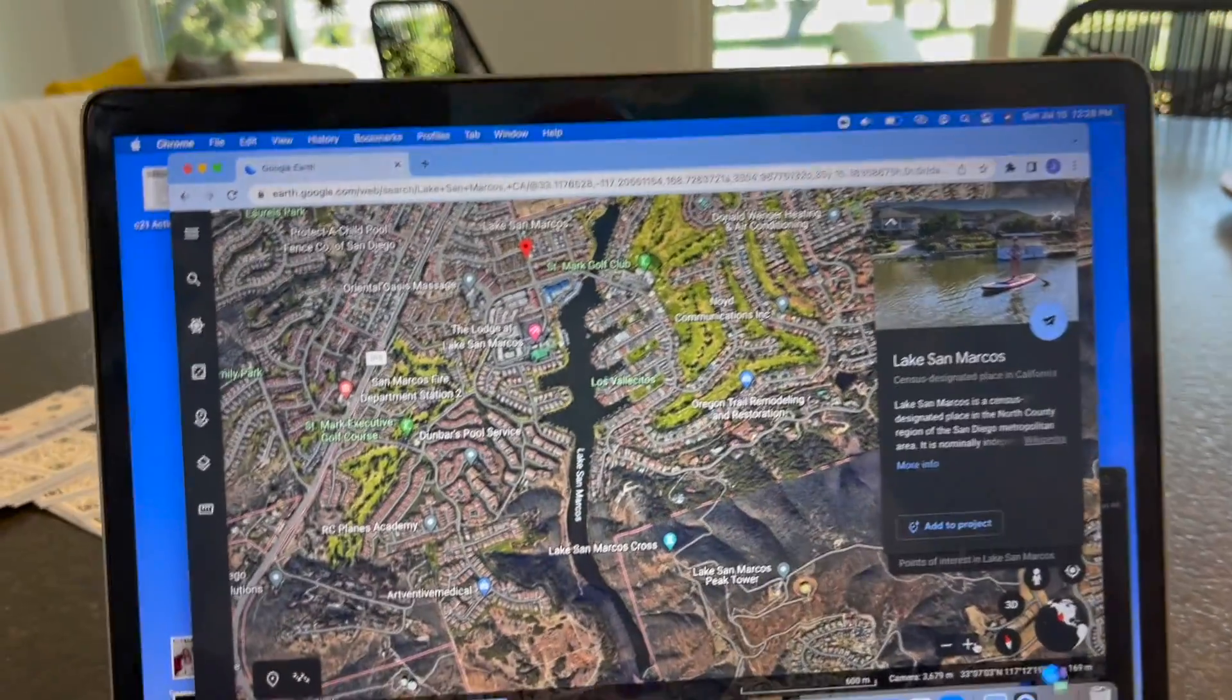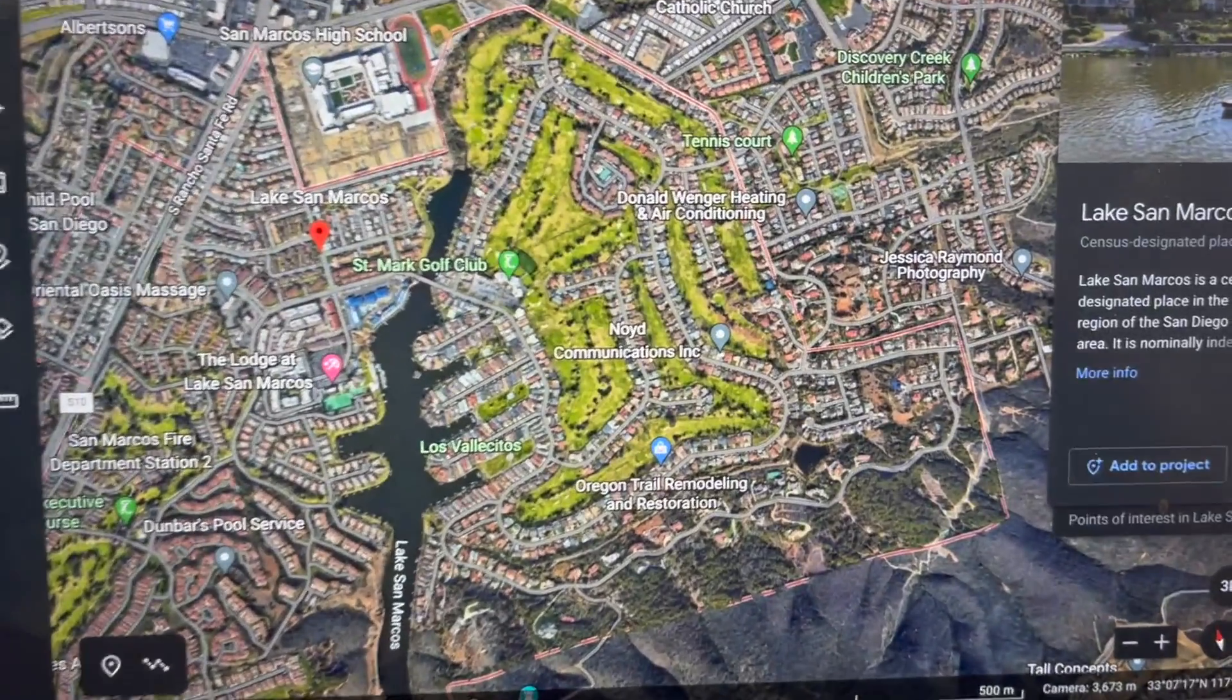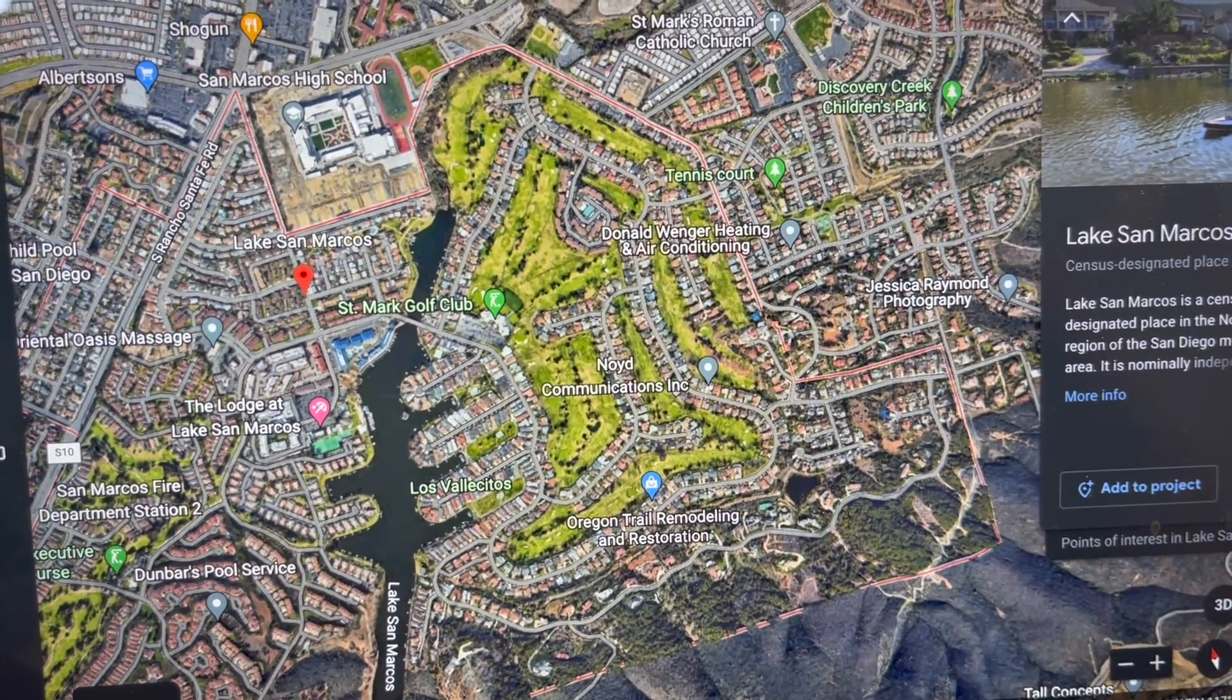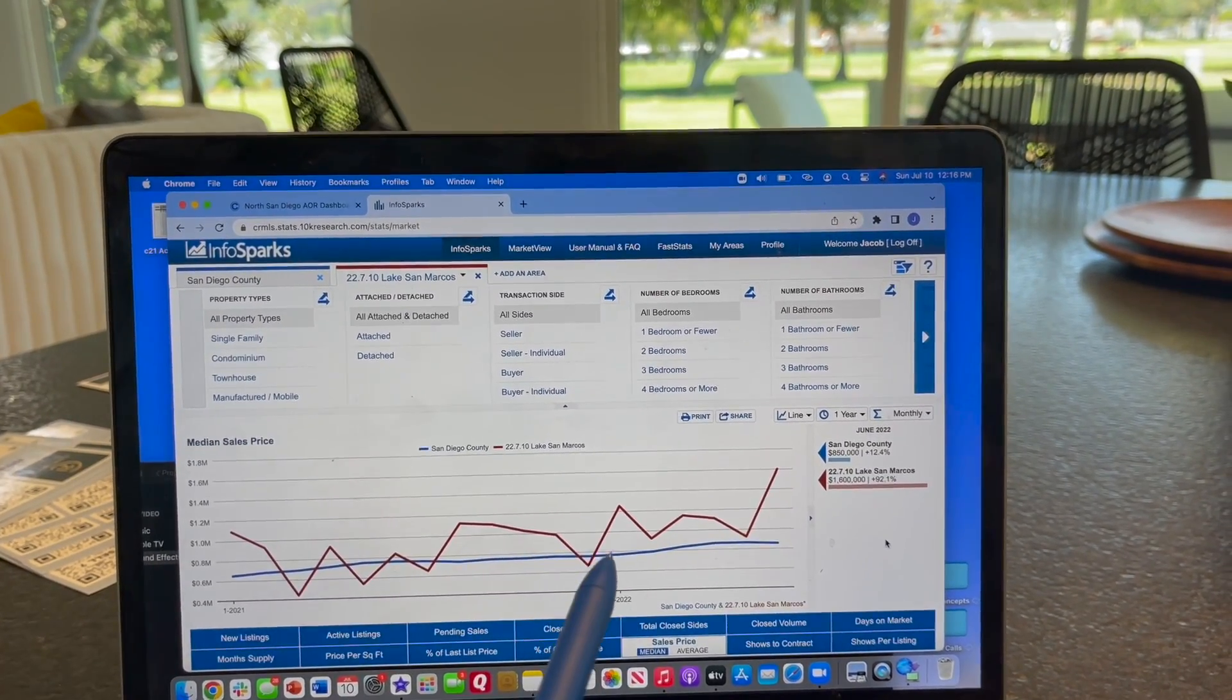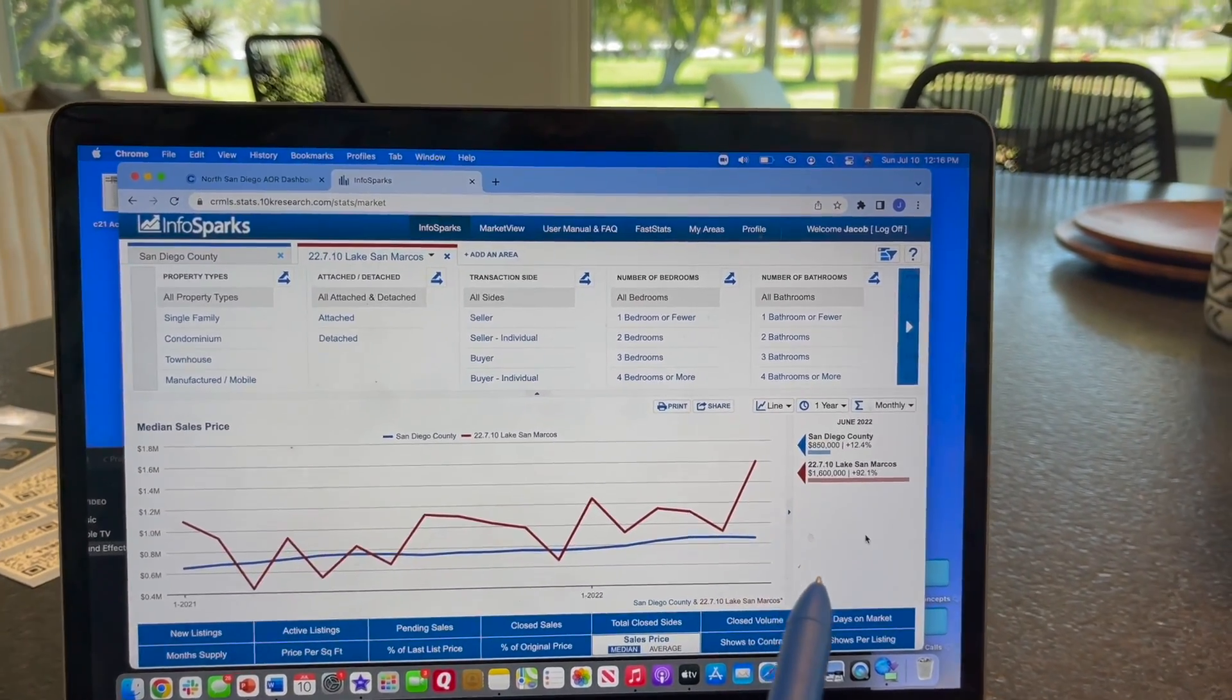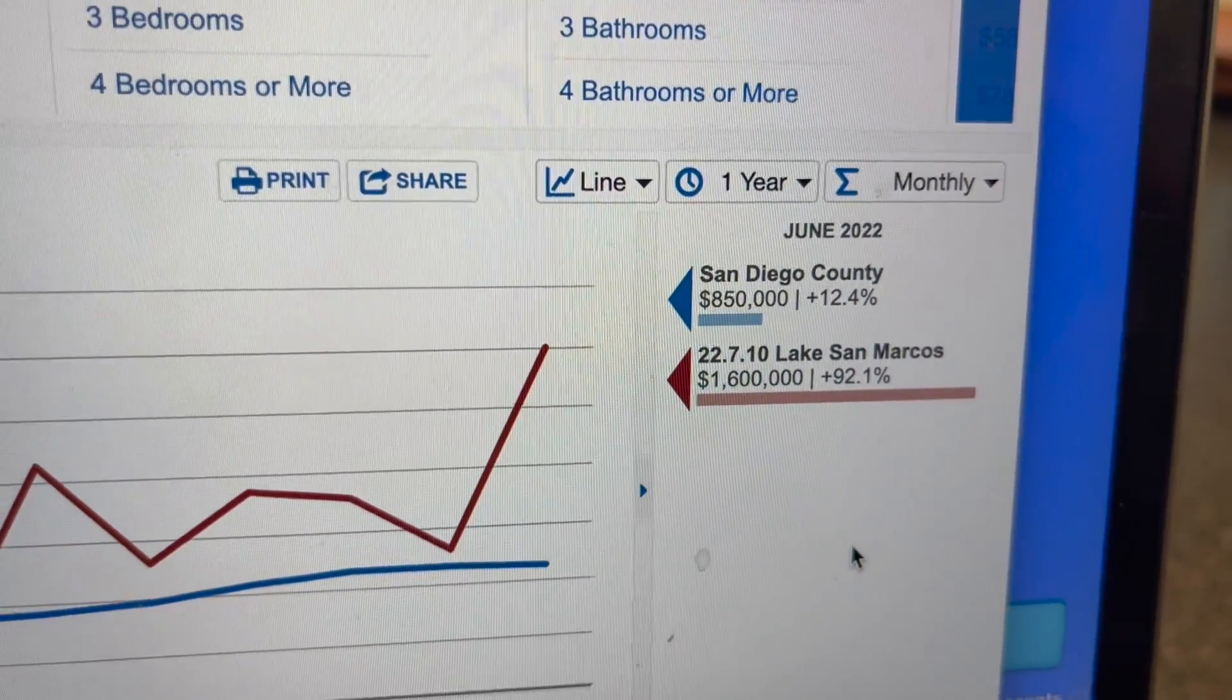We'll take a look at a market statistics report for the homes, the single family homes that are right around the golf course right at Lake San Marcos. This is over the past year. You can see how the median sale price has been increasing compared with the county. The county's in blue. The median sale price around Lake San Marcos is now a million six.